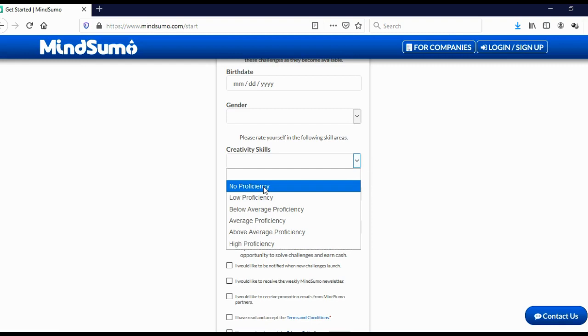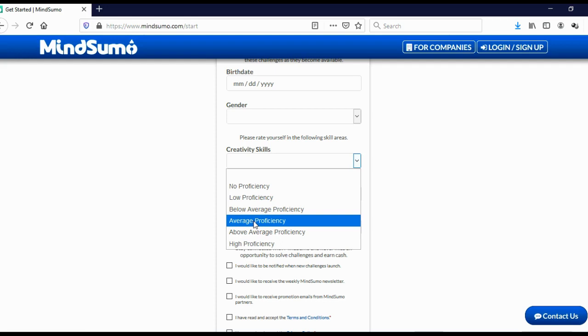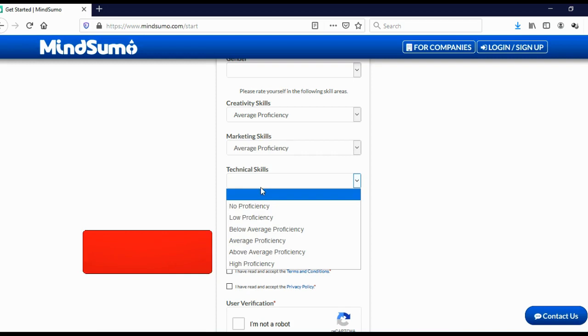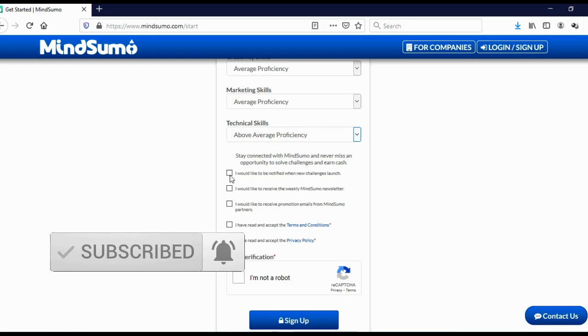And this is important, creative skills. You can choose no proficiency, low proficiency, and I will actually advise you to choose average proficiency or above average proficiency. Let's say average proficiency. Marketing skills, again, average proficiency. Technical skills, again, let's say above average proficiency for this time.